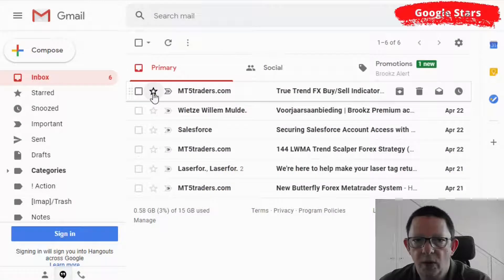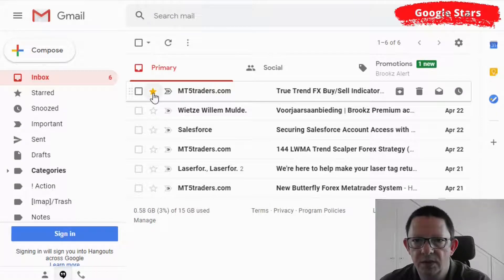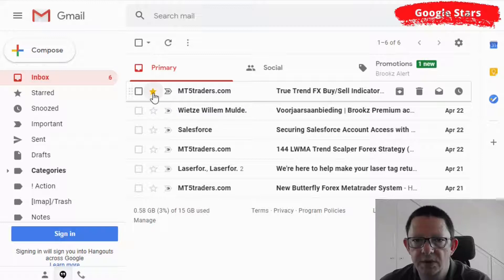We are now on the inbox area and if you click on the star on the left side of your email, you will see how this one turns bright yellow. In case you already set the stars, if you click multiple times these star colors or icon will circulate between the ones that you activated.